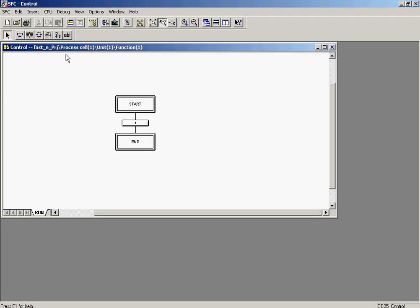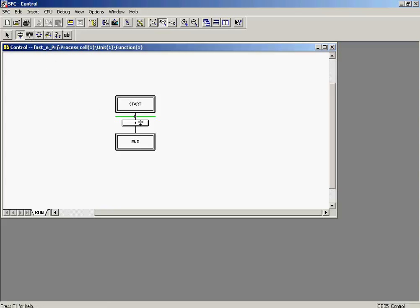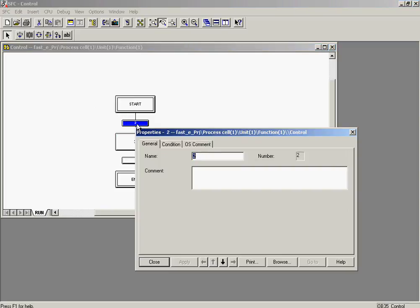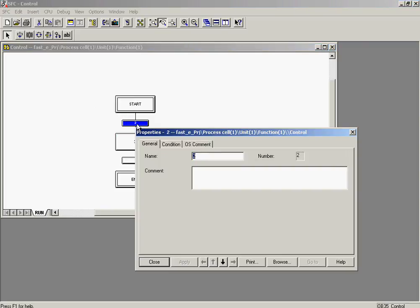A step and its associated transition are now inserted. All of the required steps and transitions have now been entered. Before configuring the commands and transition criteria in the steps and transitions, the cursor must be set to selection mode. In the first transition, a condition must be entered which leads to a transition to the next step. The object properties of transition 2 are selected in the context menu.